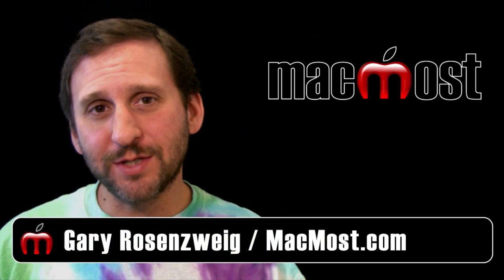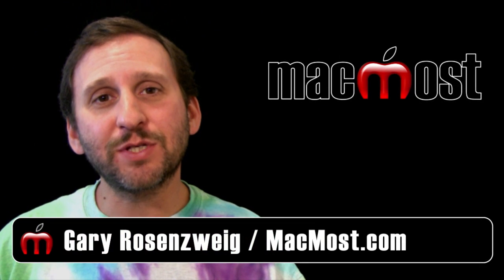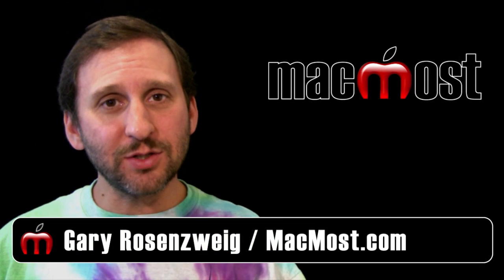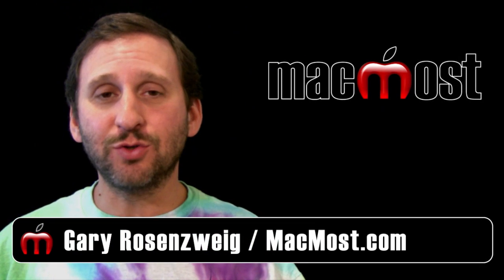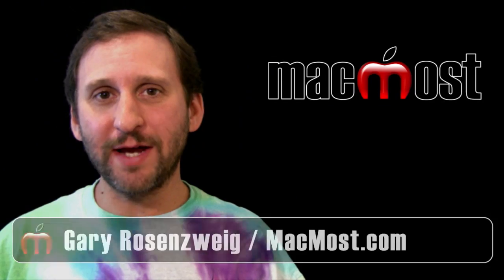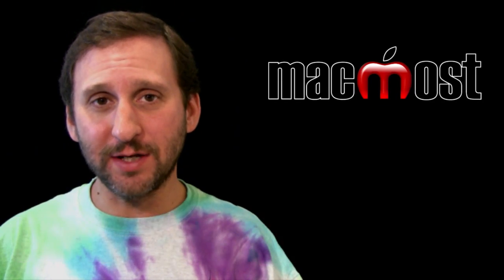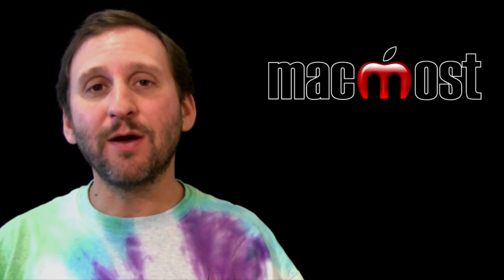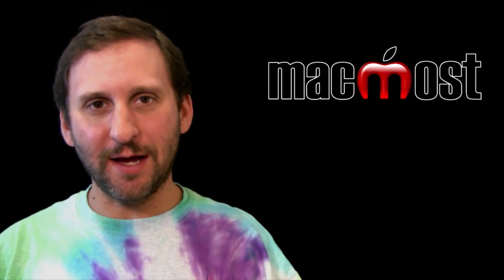Hi, this is Gary with MacMost Now. On today's episode, let's look at how to sort and arrange files in Finder in Mac OS X Lion.